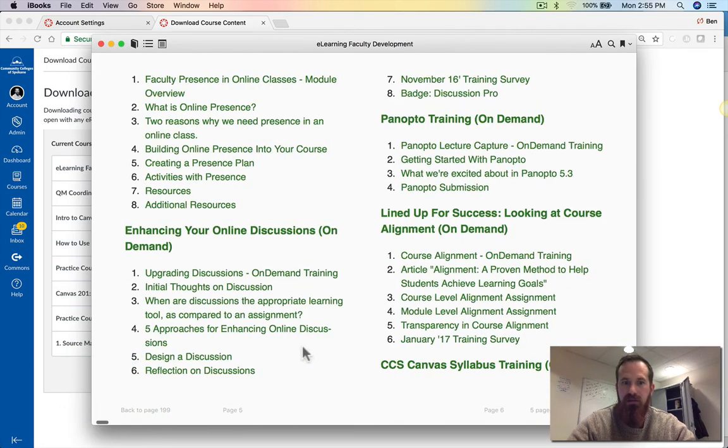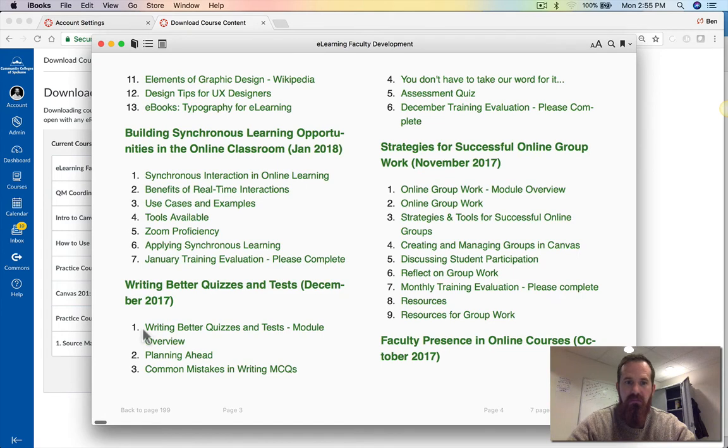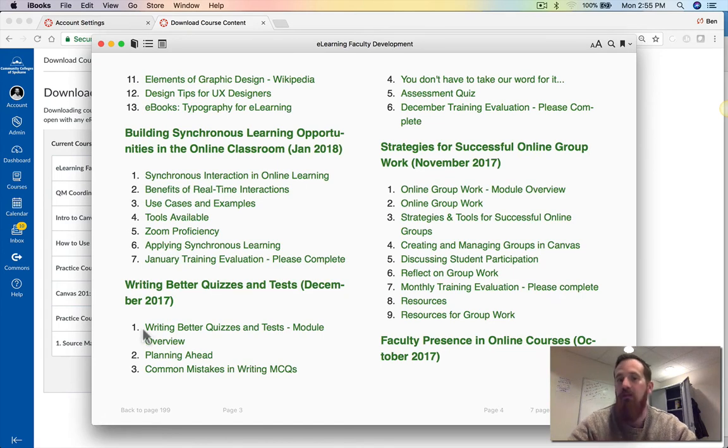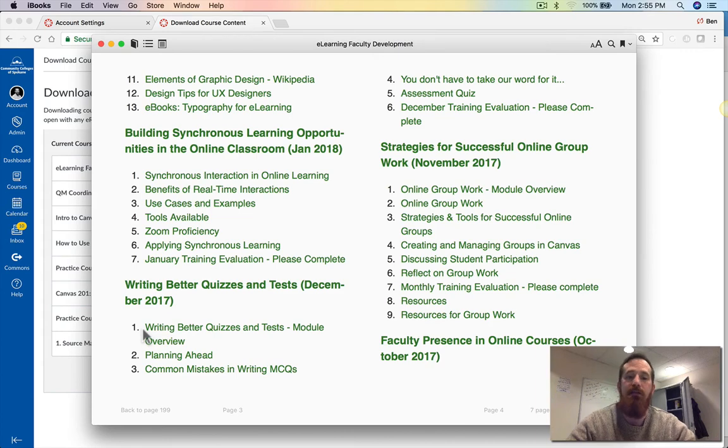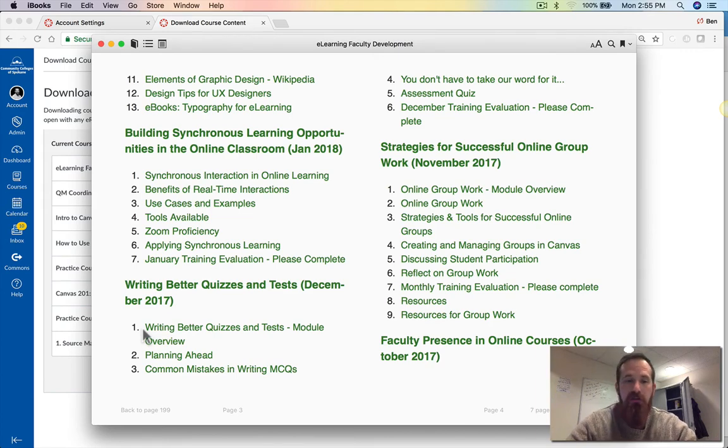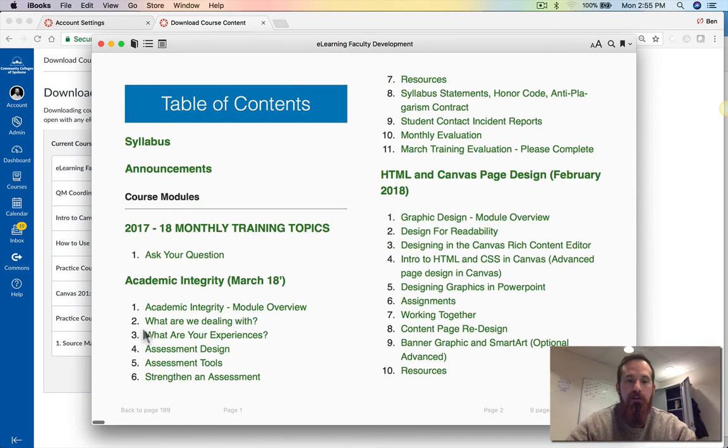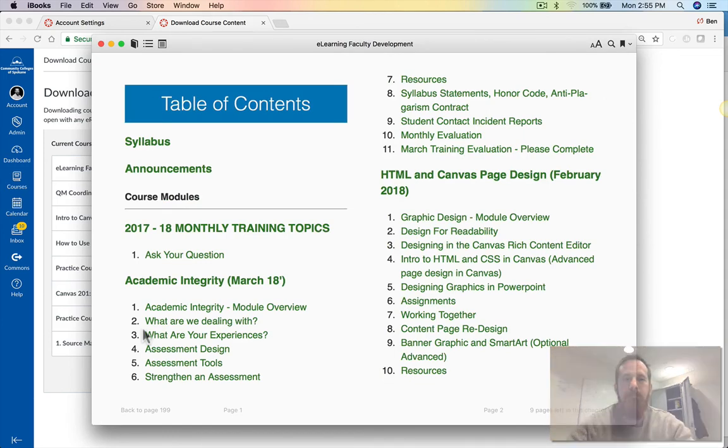But as far as instructional content, assessments, anything that's not video or audio, it's going to be a good resource for you. Hopefully this works for you. If you have any questions let me know and I'll help you out.